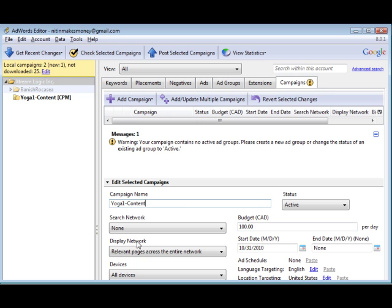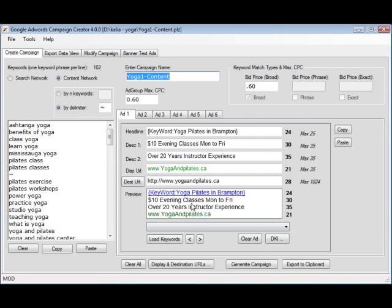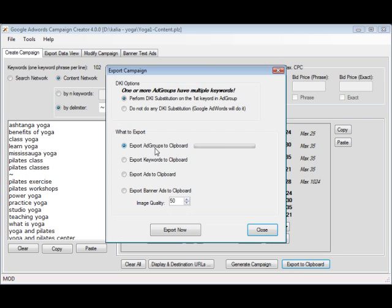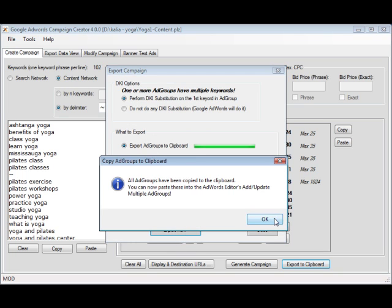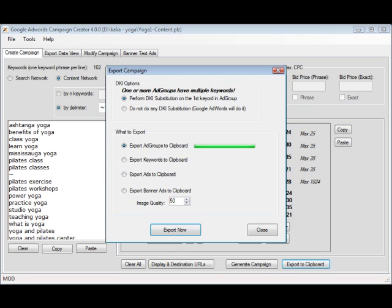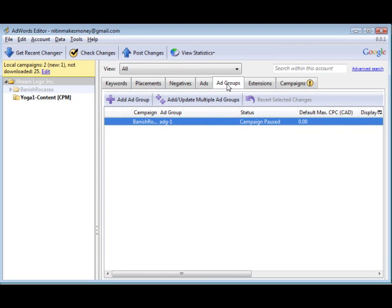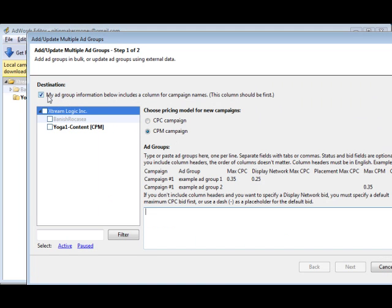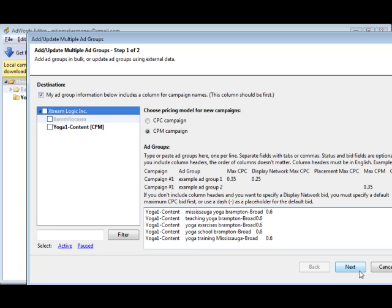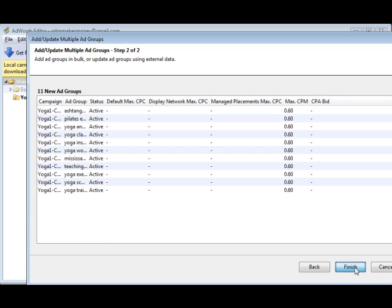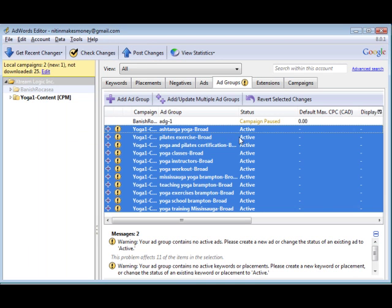And the next thing we need to do, of course, if you've watched my other videos, we've created a campaign and then we've exported all these things. Okay, so let's go ahead and do the same thing just to make it clear. So first of all, we're going to do the Ad Groups. We're going to do multiple. My Ad Groups information includes the campaign name as well as all the other ad groups, CPM Campaign. We'll paste in here. We'll click Next and Finish.